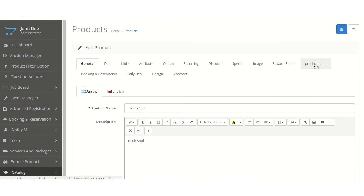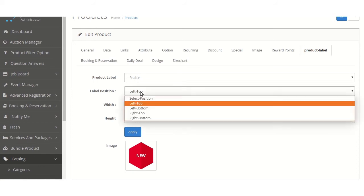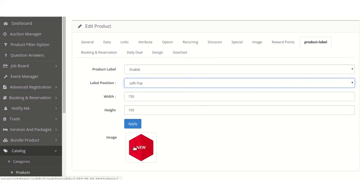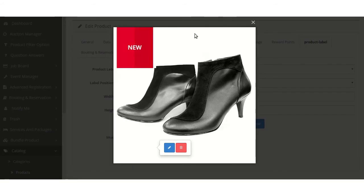Go into the Product Label tab. Here, the admin can enable or disable the product label to be shown on the product. The admin can select the position of the product label, and enter the width and height. Clicking on the image, the admin can select the image and then apply. Before applying, the admin can also check the preview. This will be shown on the product page, category page, and all other enabled pages.